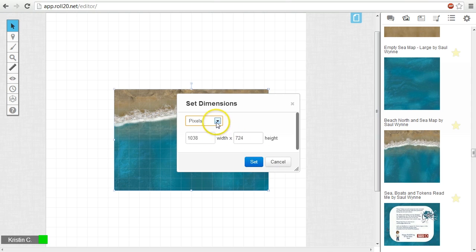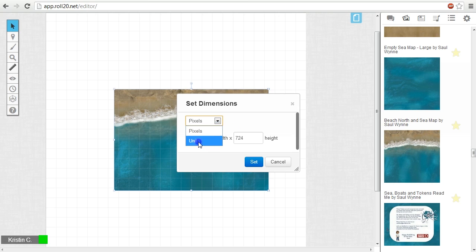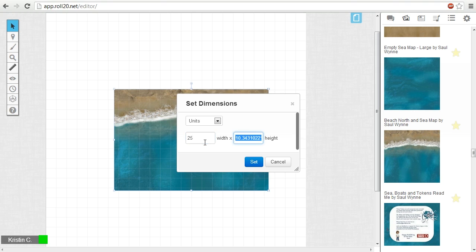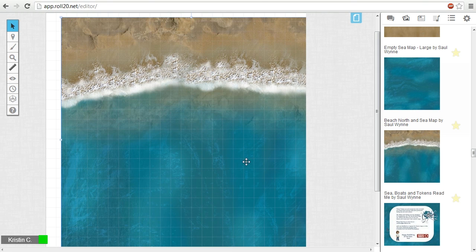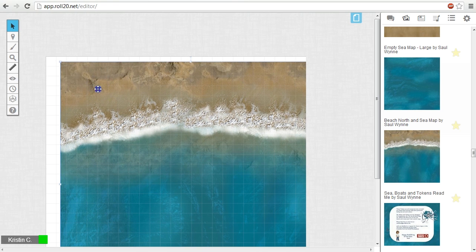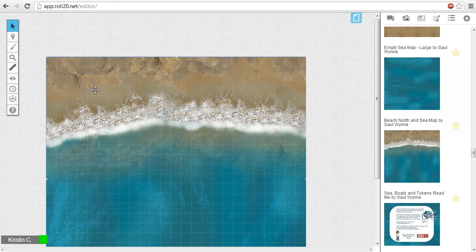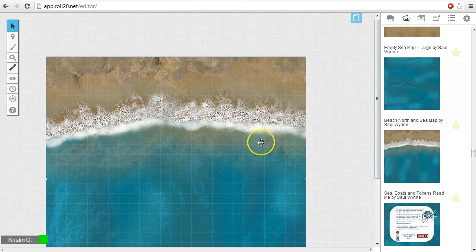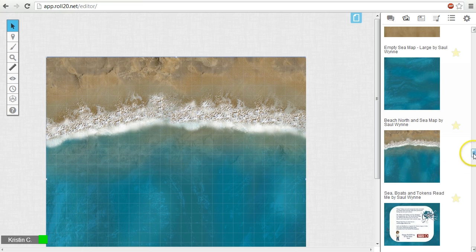I know that this image is exactly 25 by 25 units, so I will input this and click Set. Now I have the image scaled exactly to the size I want, and I will snap this into place. Now let's add the two islands.